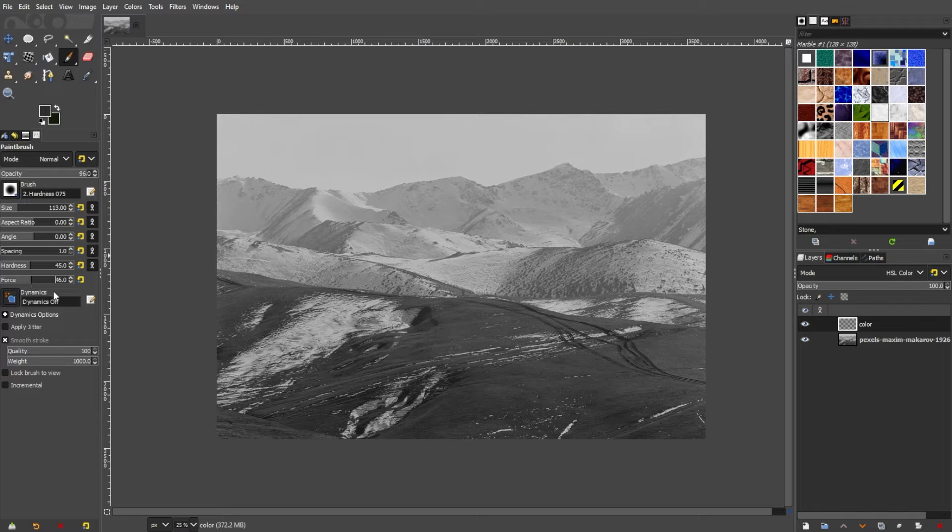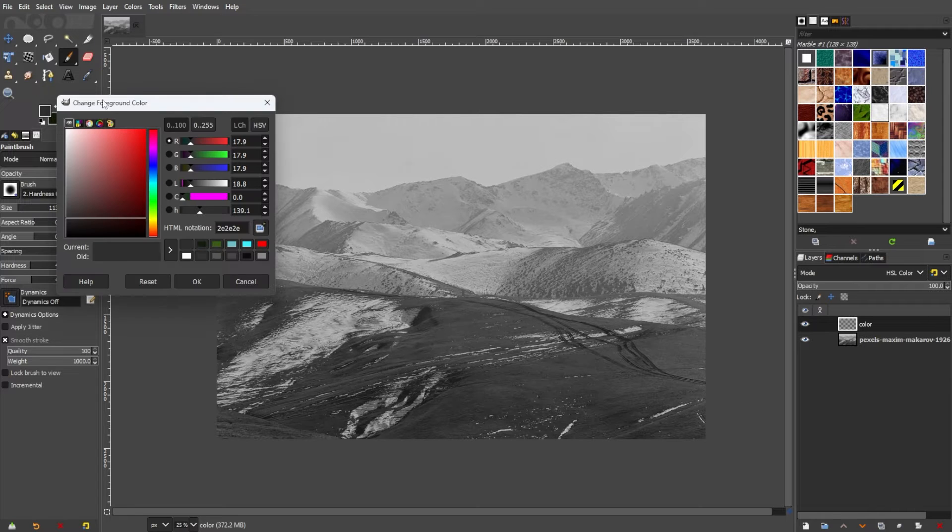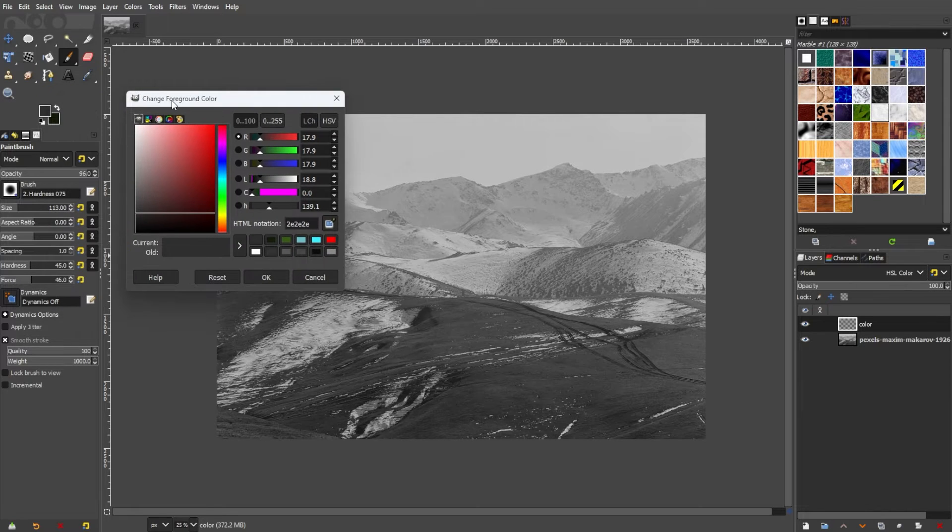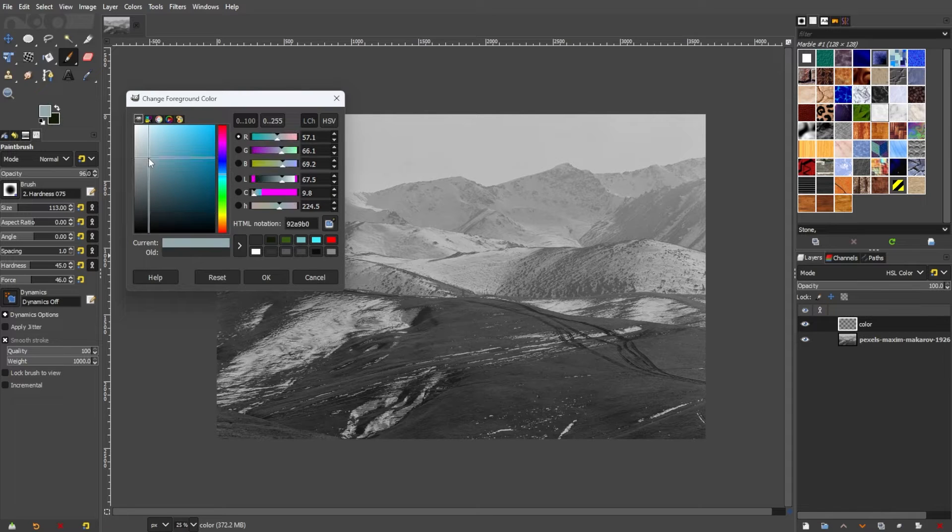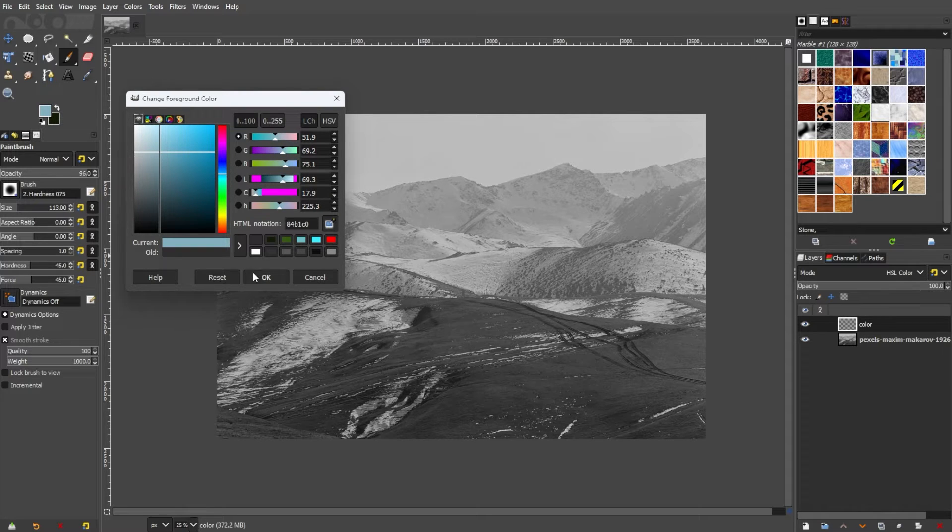Next, choose the colors that you want to apply to the photo. You can do this by selecting colors from the Color Palette or using the Eyedropper tool to sample colors from other parts of the image or a reference photo.